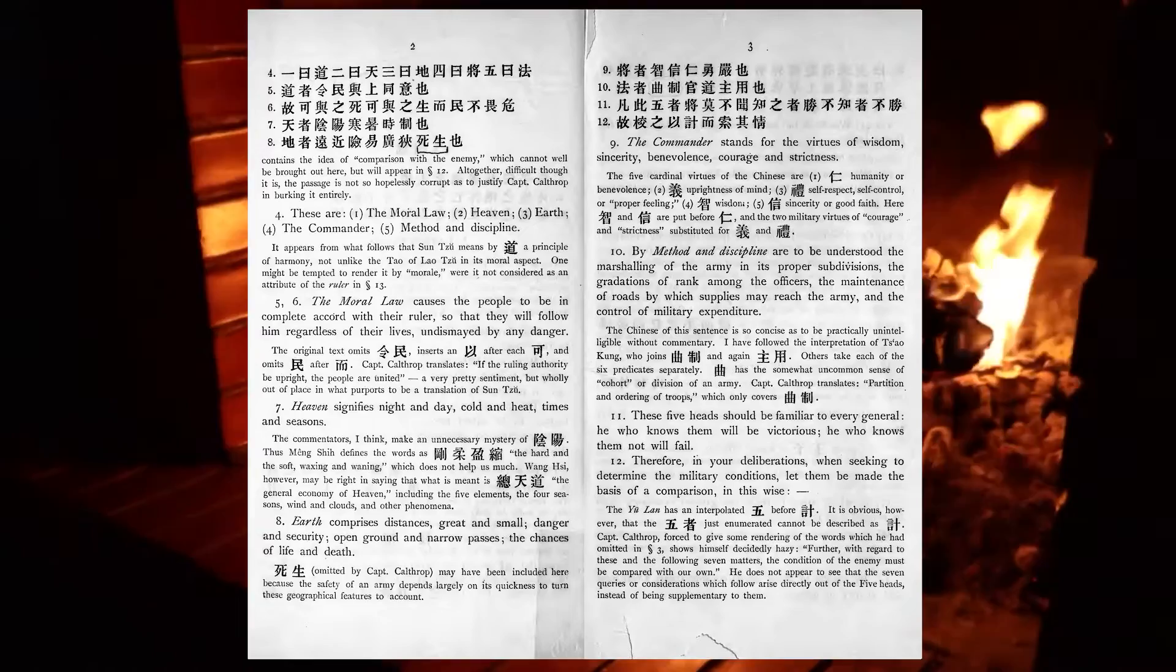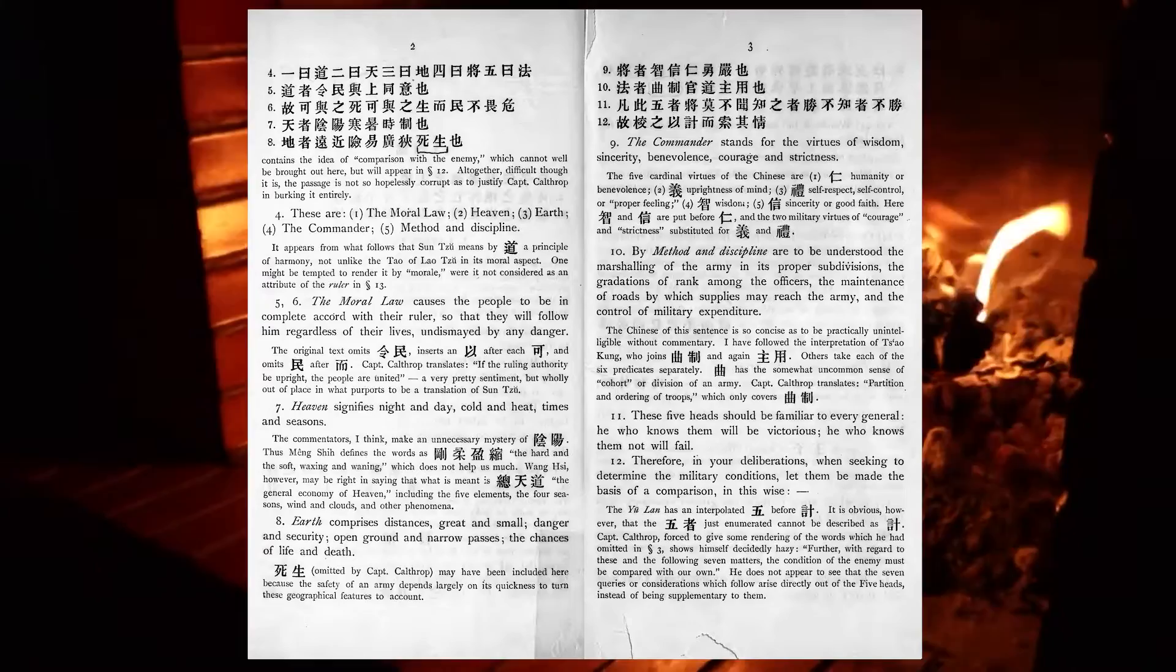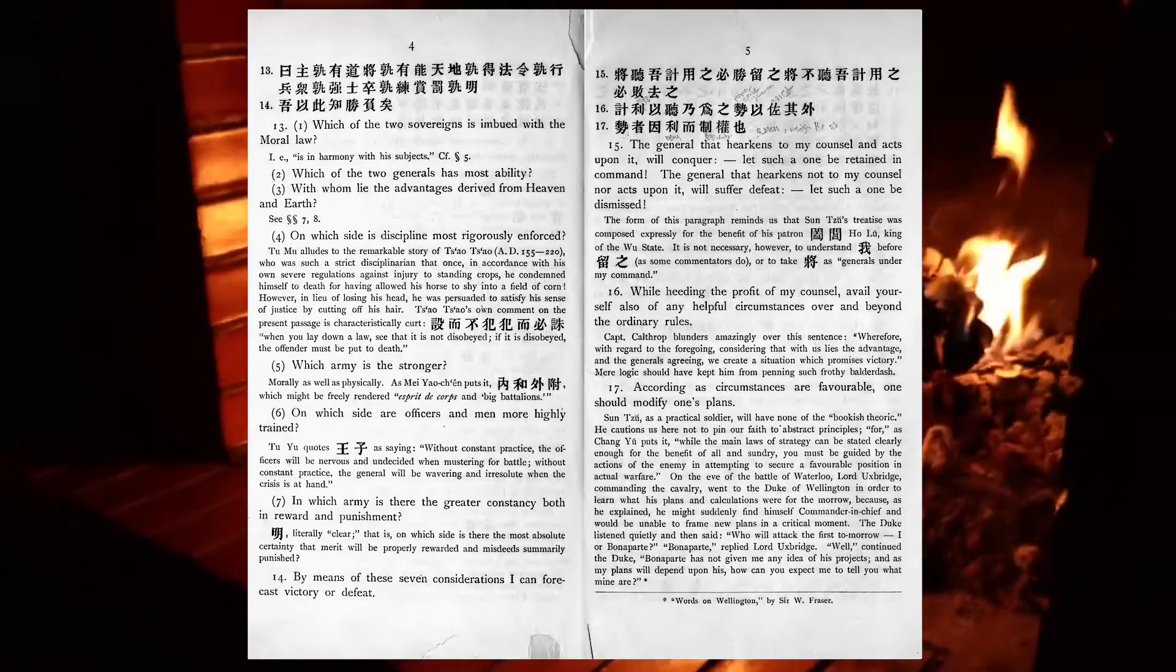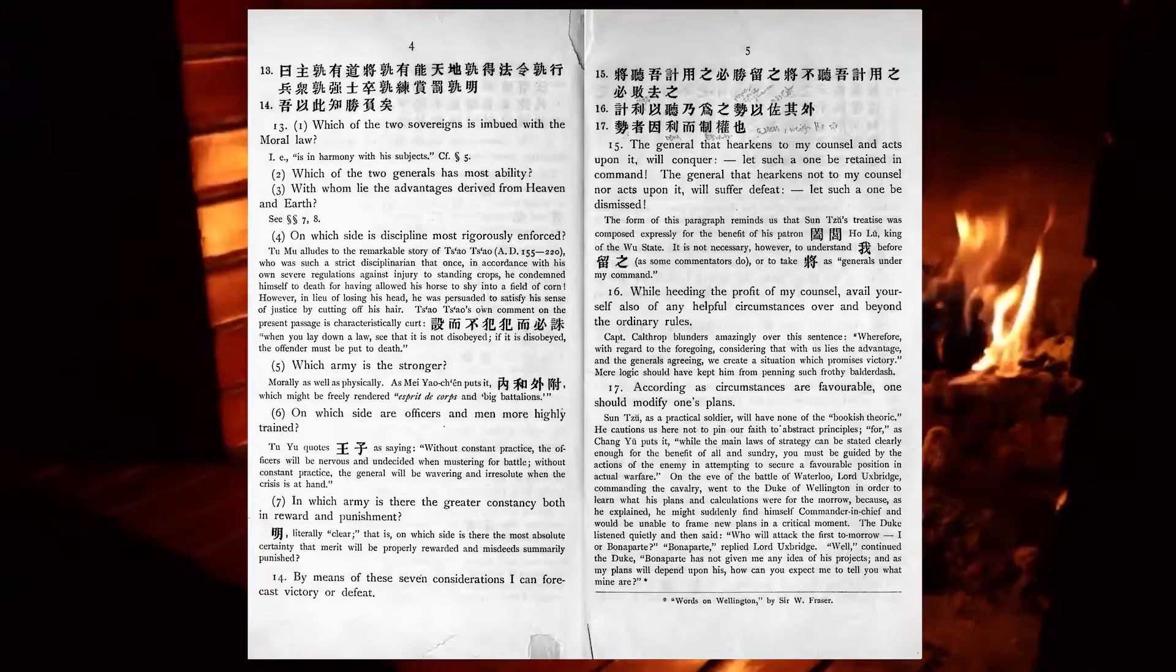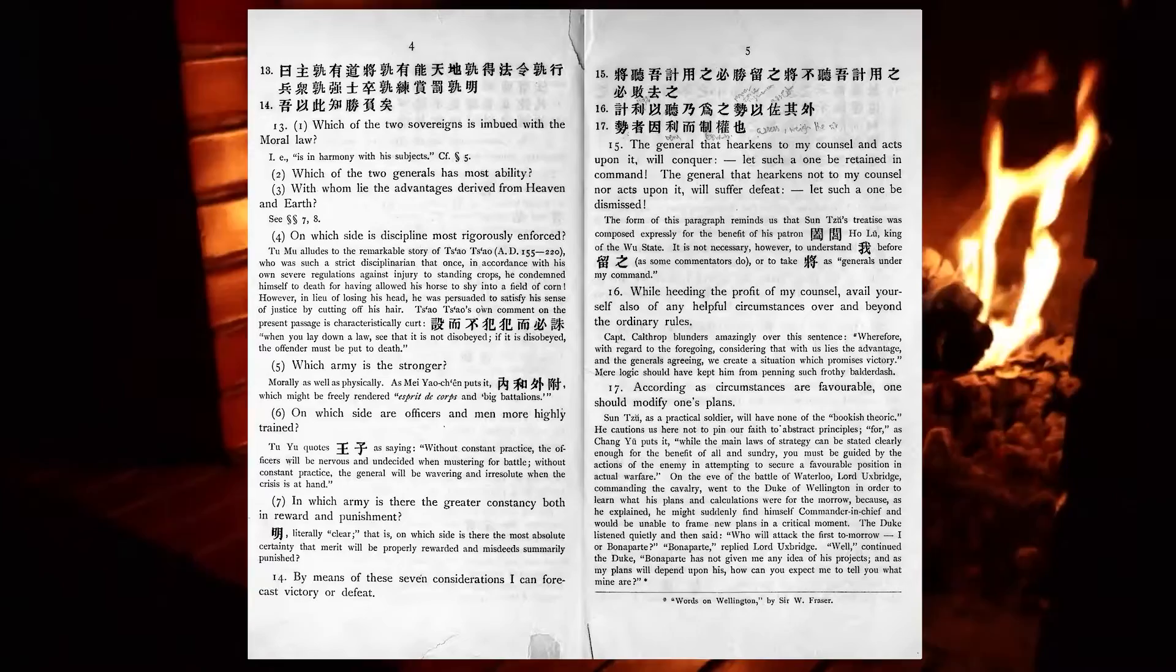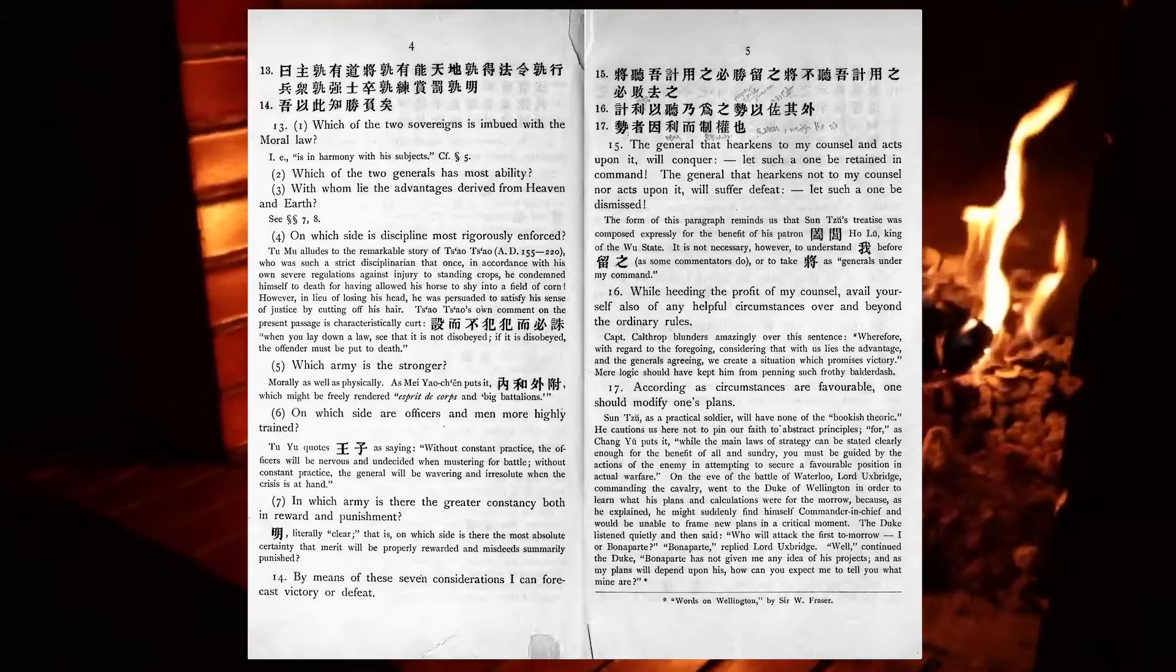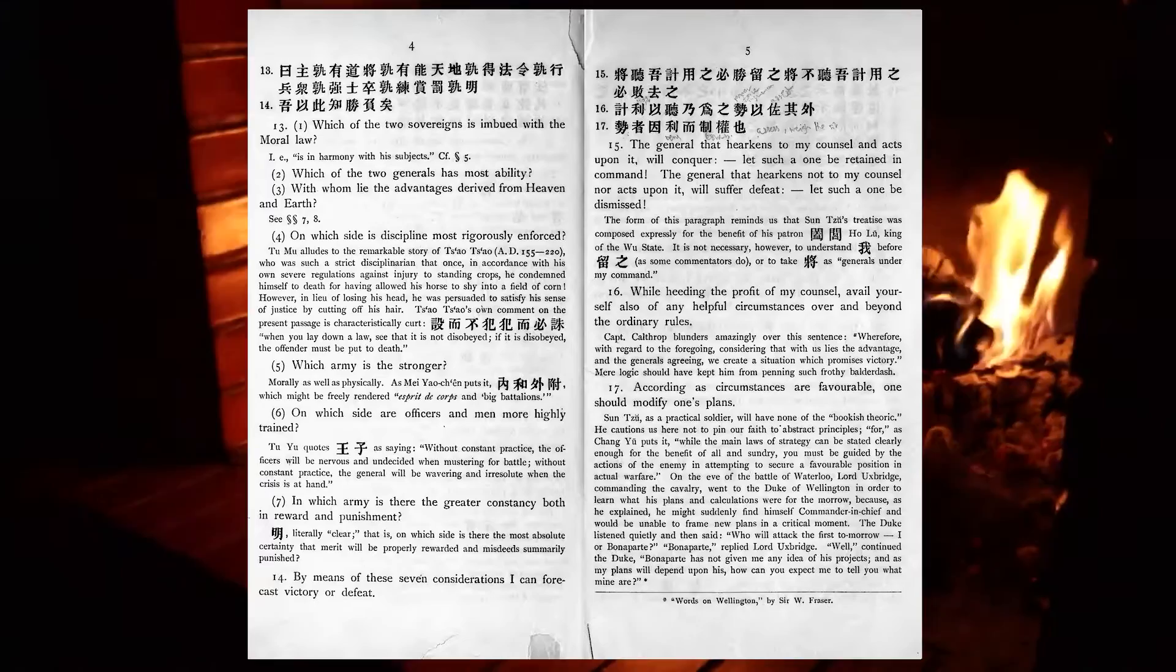Therefore, in your deliberations, when seeking to determine the military conditions, let them be made the basis of a comparison, in this wise: Which of the two sovereigns is imbued with the moral law? Which of the two generals has most ability? With whom lie the advantages derived from heaven and earth? On which side is discipline most rigorously enforced? Which army is stronger? On which side are officers and men more highly trained? In which army is there the greater constancy, both in reward and punishment?